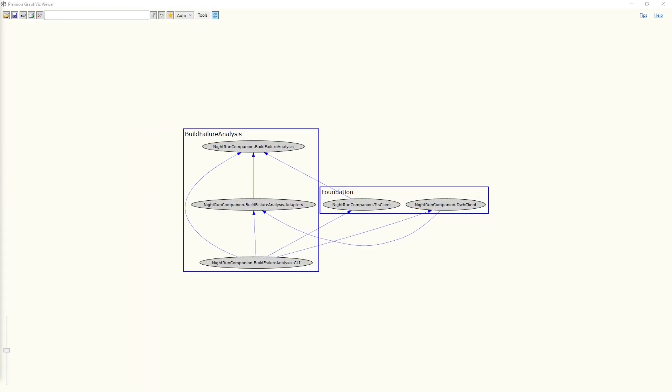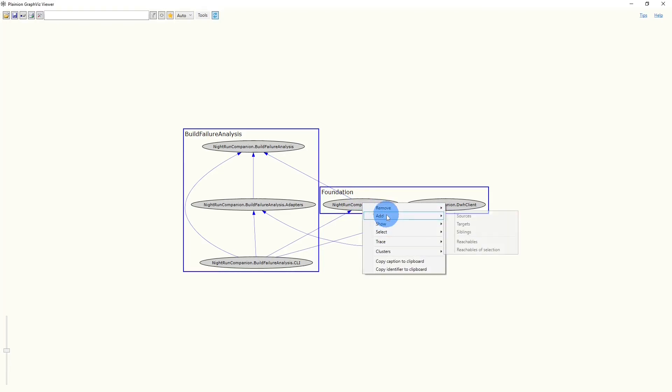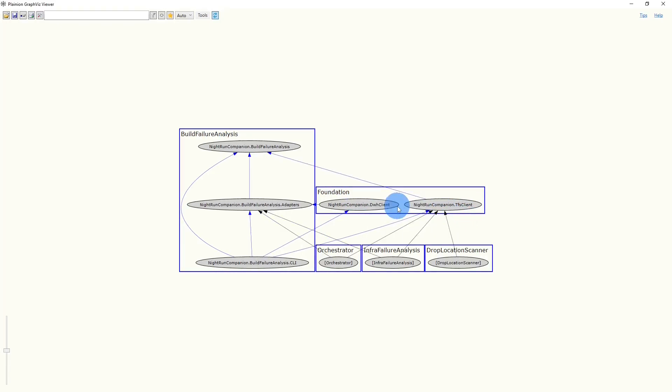Now the graph shows all projects directly involved in the dependency smell we are analyzing. But we also need those projects depending on the two Foundation projects to get the full picture in the next step. Therefore, we add the sources of each project in the Foundation cluster.